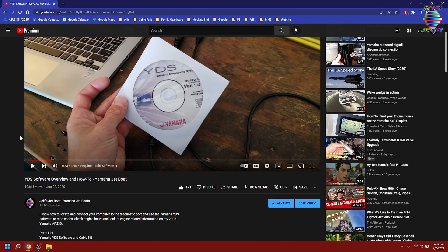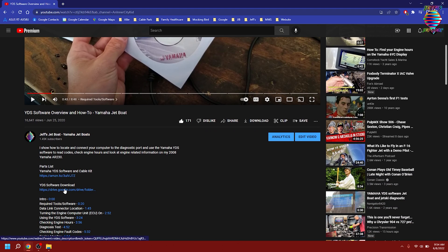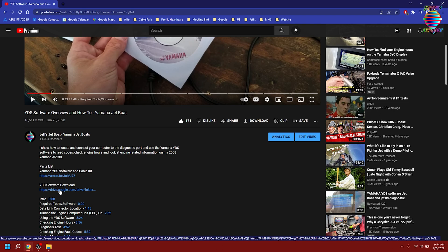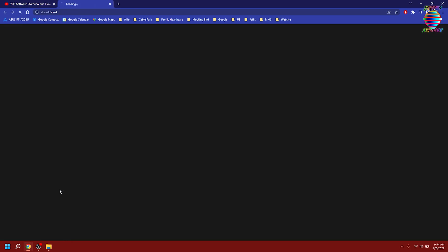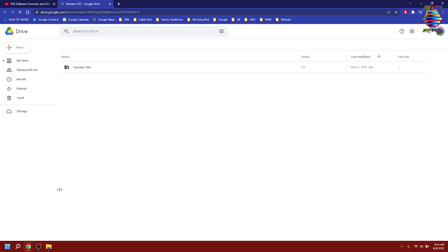To get started, head over to my YouTube channel. In my YDS software overview, which is actually one of my first videos, you can scroll down to the description and you'll find the link for the software download. Of course, you'll also find it in this video as well.